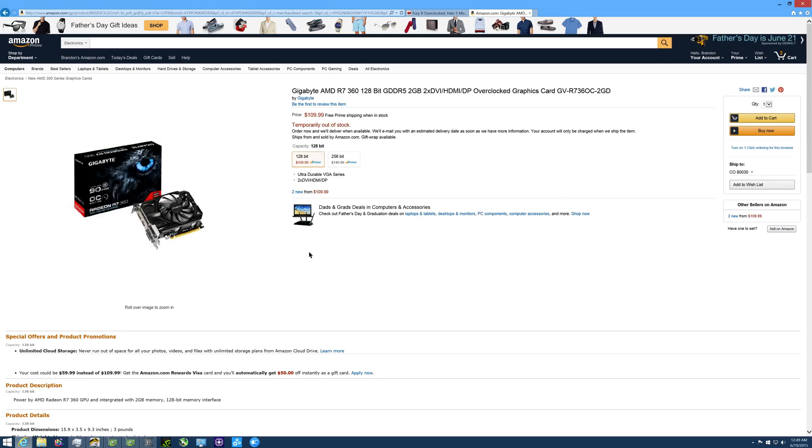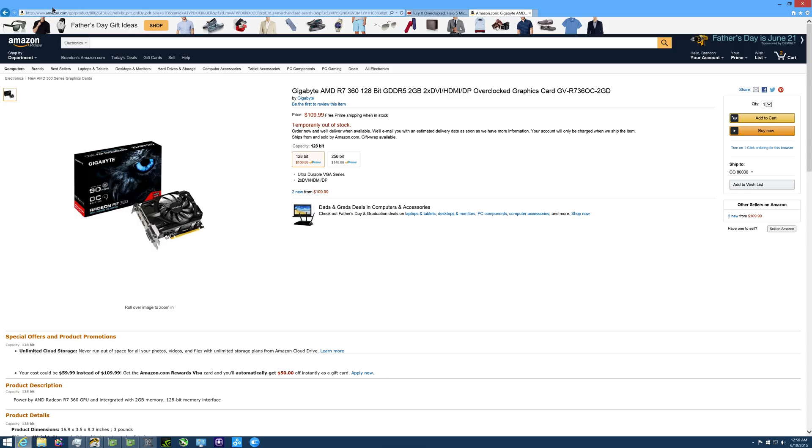Here is a Gigabyte AMD R7 360 128-bit memory bus, 2 gigabyte card. This card is going to be geared towards people trying to play Dota 2, League of Legends, and World of Warcraft at medium to low settings at 1080p 60 frames per second. This card is going to run you around $110 respectively and it's going to be only 2 gigabytes of frame buffer.